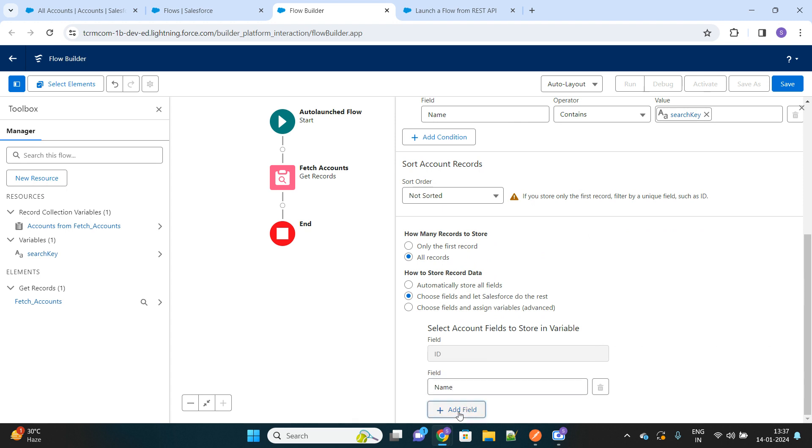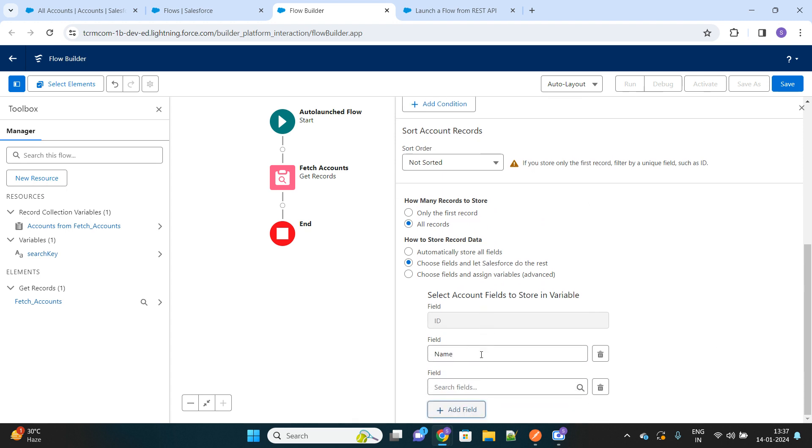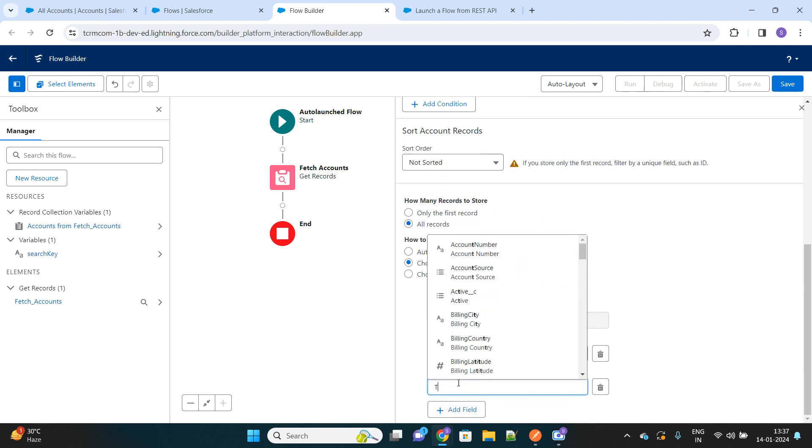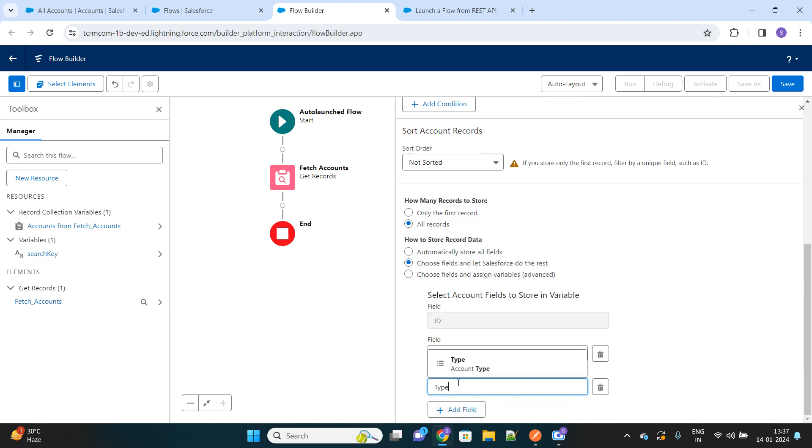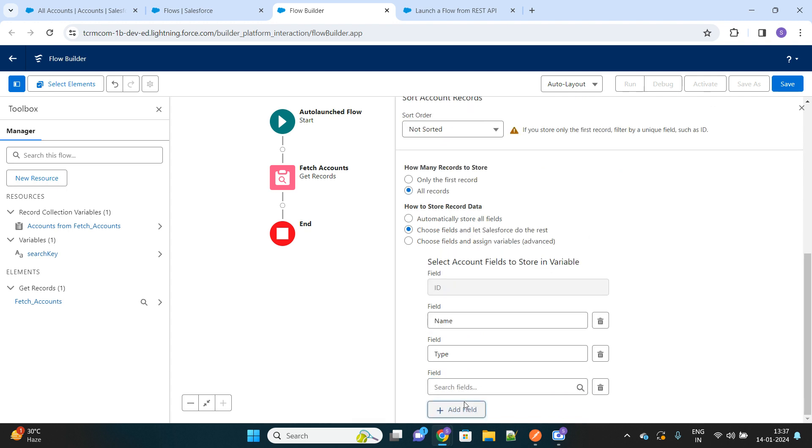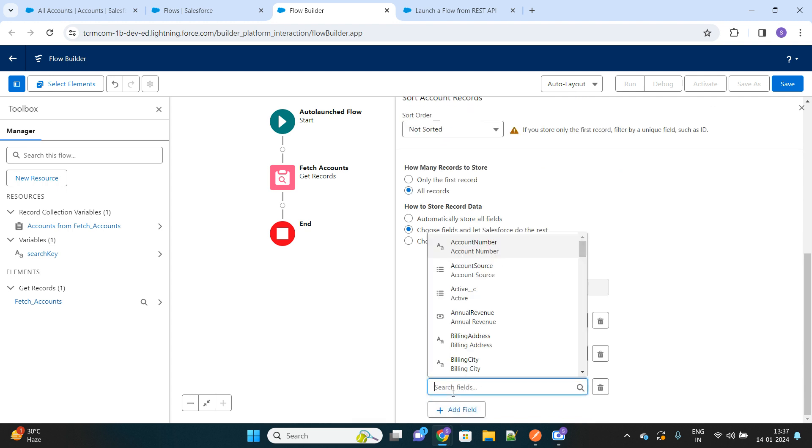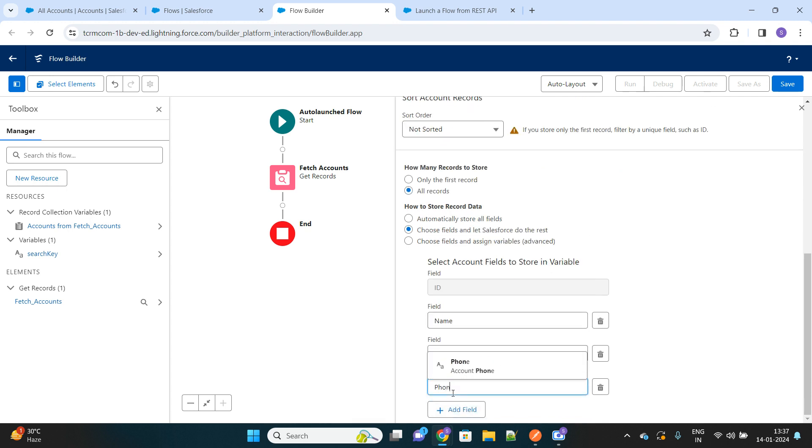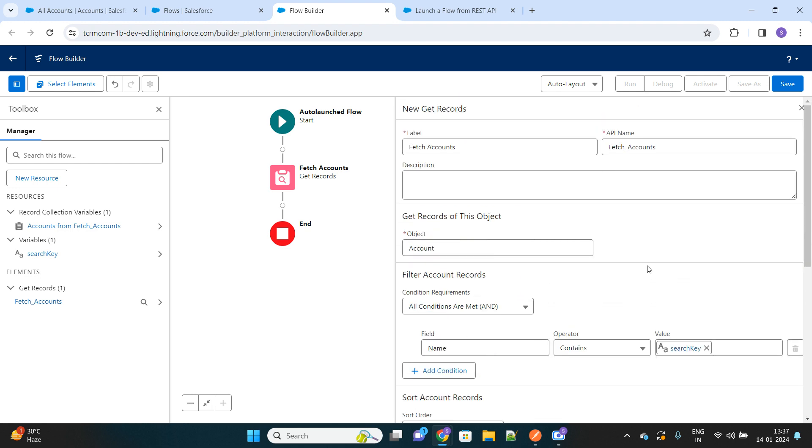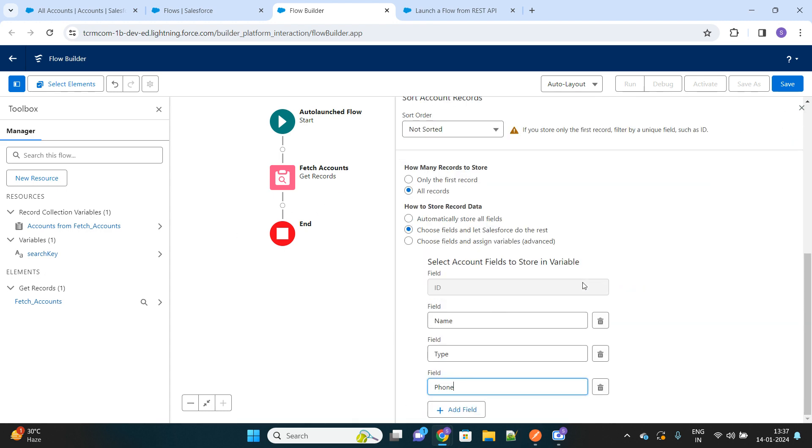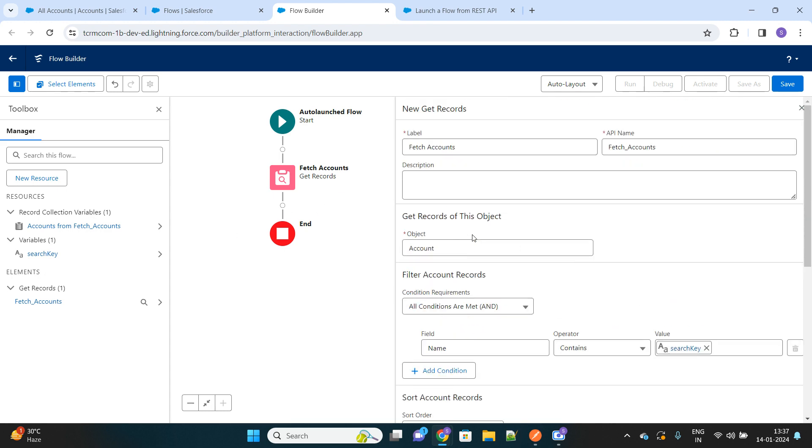Then type of that account, like account type, whether it's a partner or prospect, and let's query one more field like phone as well. After we have fetched the account records matching with that search key, let's save this flow.